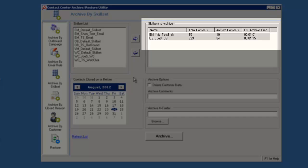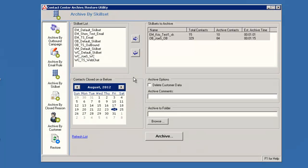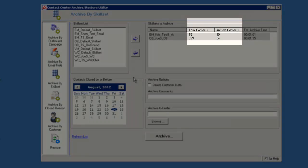Under the skillsets to archive list, the two skillsets I selected and moved are displayed. The total contacts in those skillsets, the number of contacts that will be archived based on the selected date, and the estimated archive time are displayed for each skillset. Notice that only a subset of the total contacts for each skillset will be archived.